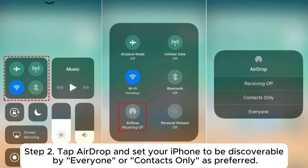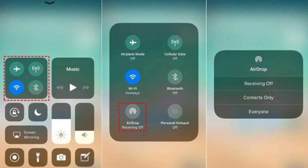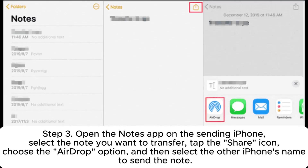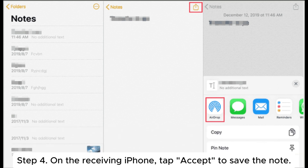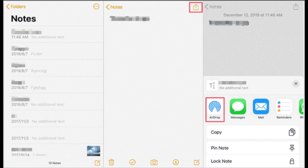Step 2: tap AirDrop and set your iPhone to be discoverable by Everyone or Contacts Only, as preferred. Step 3: open the Notes app on the sending iPhone, select the note you want to transfer, tap the share icon, choose the AirDrop option, and then select the other iPhone's name to send the note. Step 4: on the receiving iPhone, tap Accept to save the note.